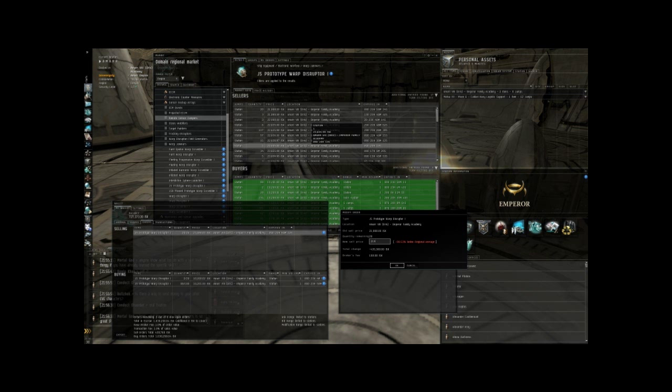So then you just update your order here. $21,987. Total change in 20-esque. Broker fee. You just ignore those. Click OK.